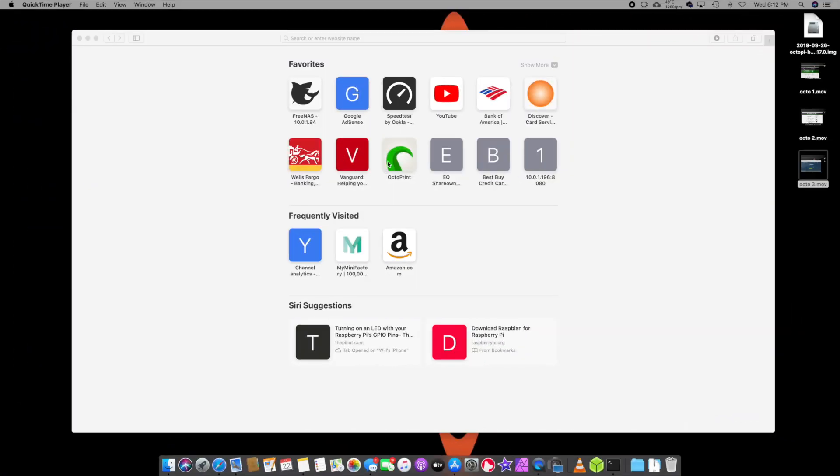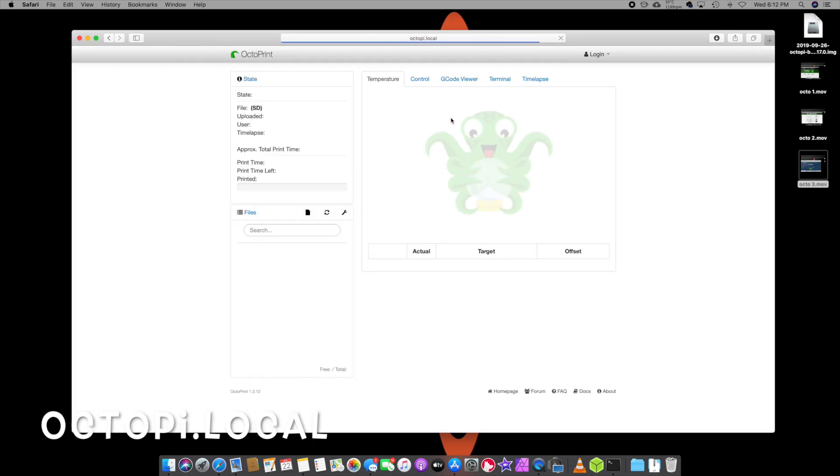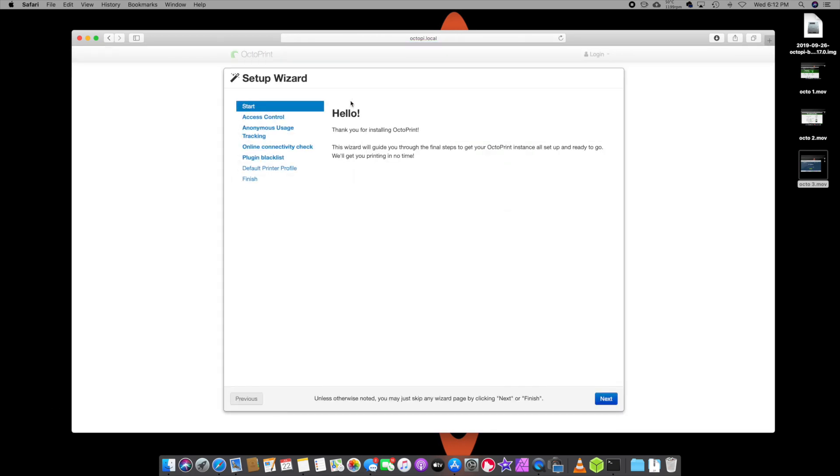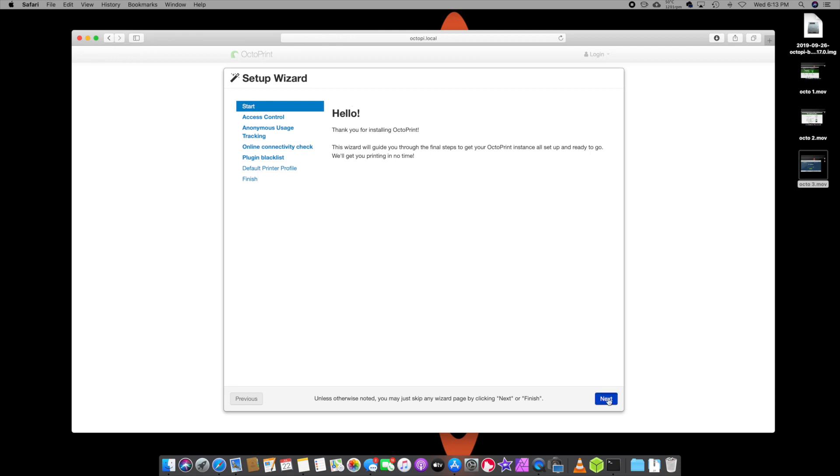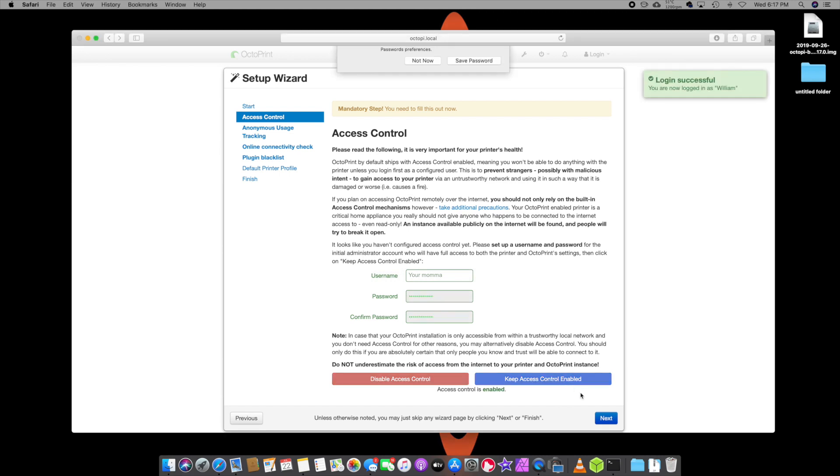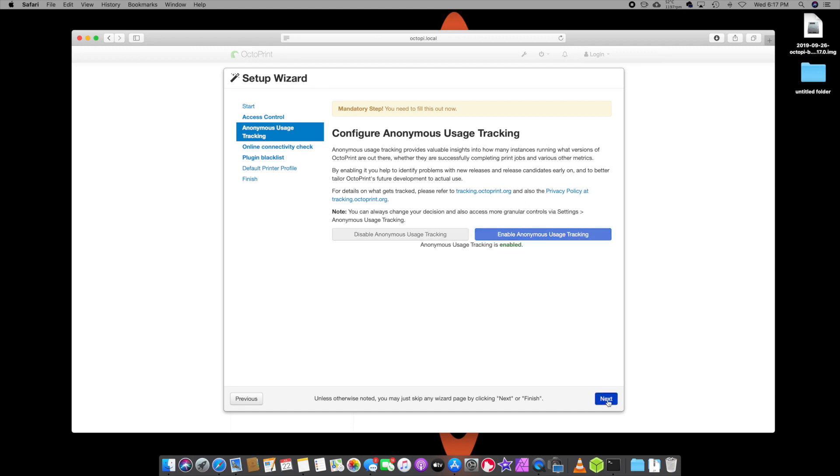So what we're going to do from here, we have the Pi plugged in, octopi dot local. Once you get that, we should get a wizard screen showing you how to control access. Hit next. Now you're going to make a username and password. Alright. So after you make a username and password, we're going to keep access controlled enabled. We're going to hit next.